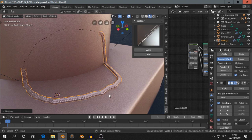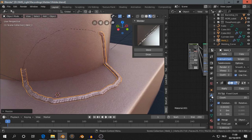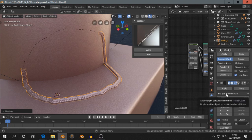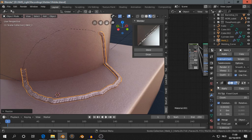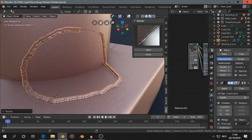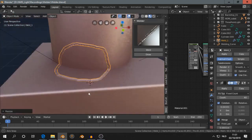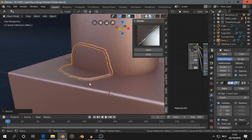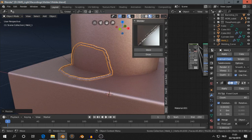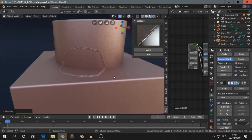But we can fix that. We go to the modifier tab. You see there an array modifier. If you put the count up, then you can close it again. And then we have that.